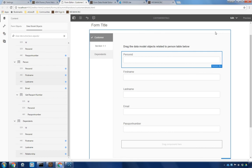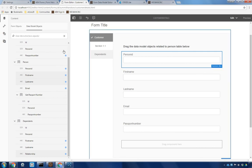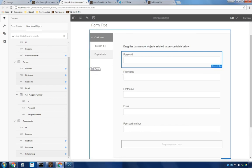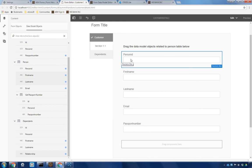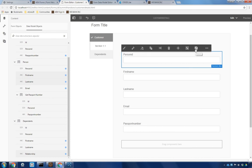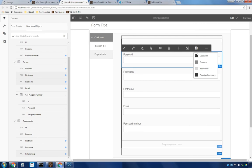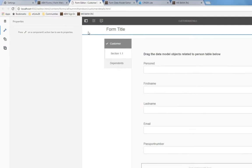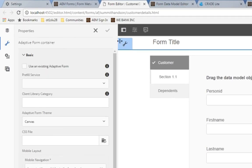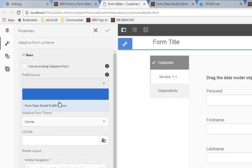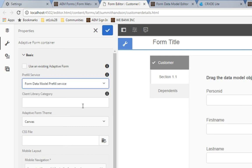We're almost ready to test our form. Before we do though, I want to make sure that I set up a pre-fill service. Right now, I've got the person ID selected. I want the parent of that. I want the form container. So I'm going to click on adaptive form component and then choose to configure that. And here, one of the options I've got is to set a pre-fill service. I'm going to use the form data model pre-fill service and click on my checkbox.